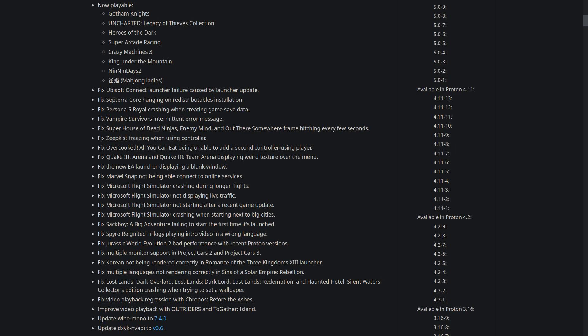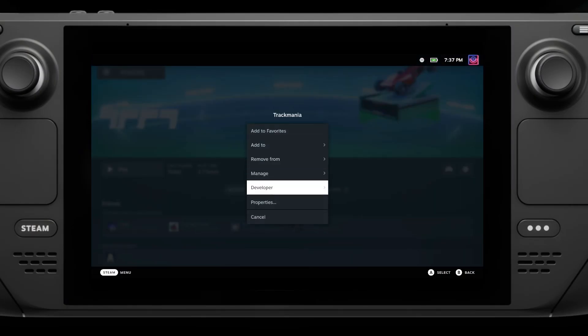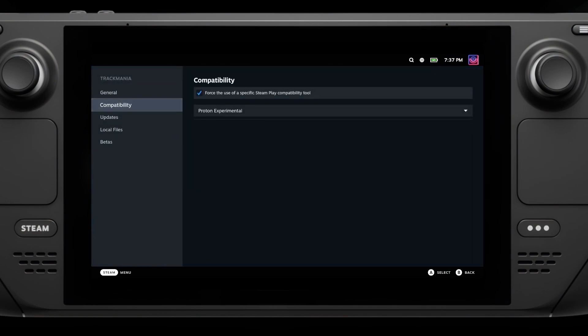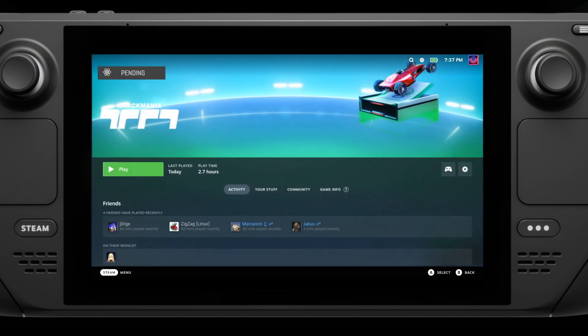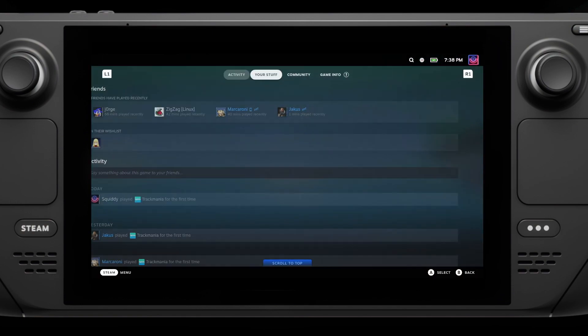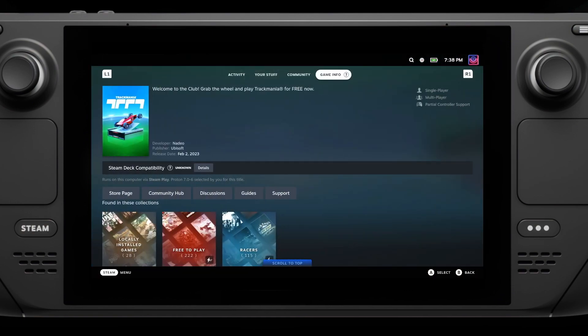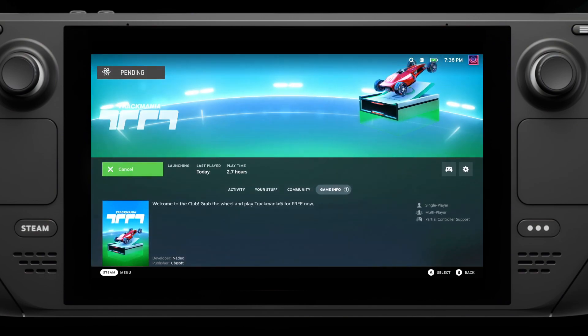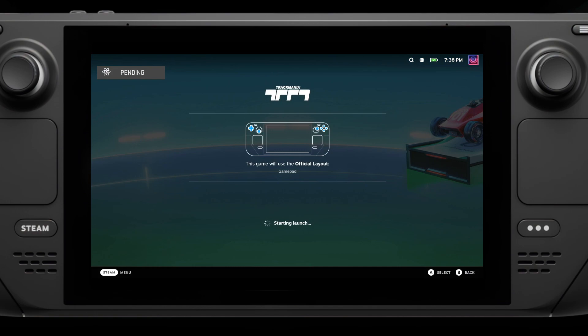A bigger one here is that Valve also included the fix for the Ubisoft Connect launcher, which I highlighted a problem with in a recent video that was very quickly patched in Proton Experimental. This is because Ubisoft launched an update for Ubisoft Connect and it ended up breaking all of their titles that used it in Proton, but now you can just switch back to Proton 7 when you've updated and Ubisoft Connect will work again.